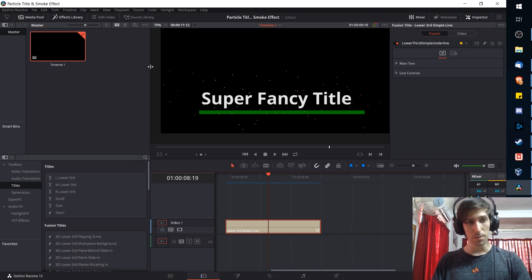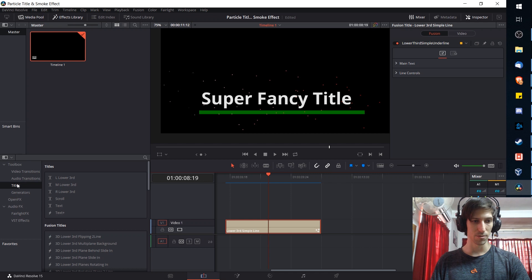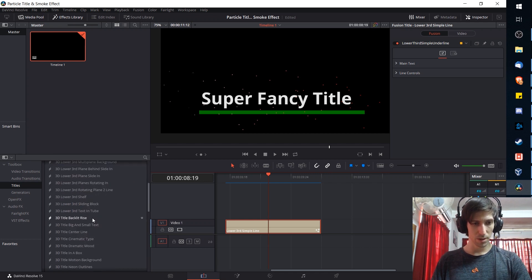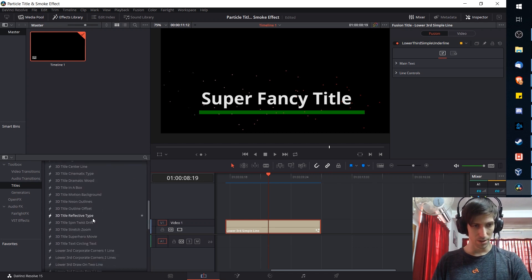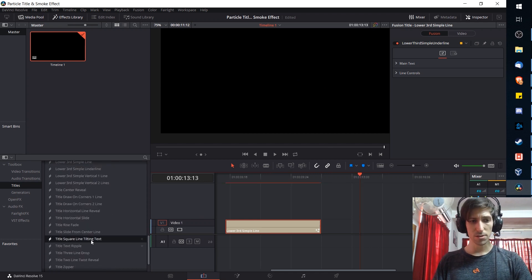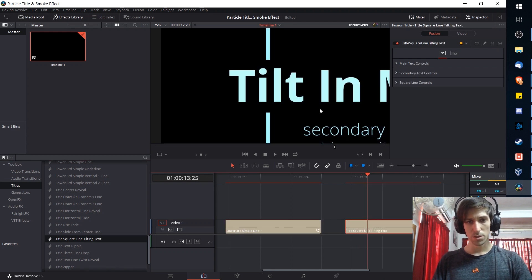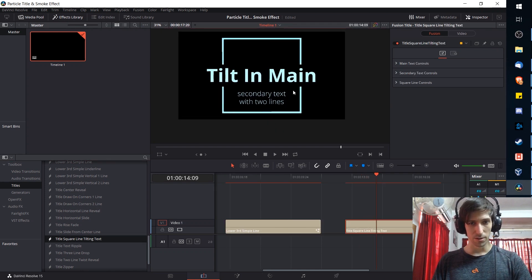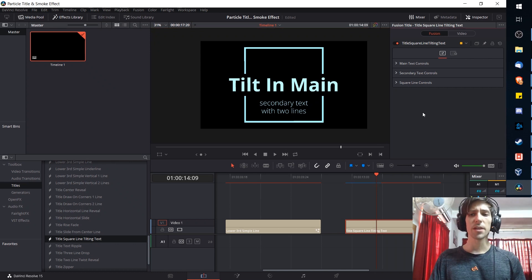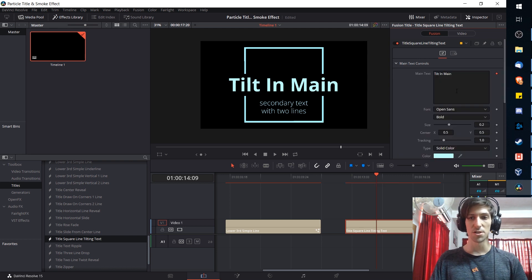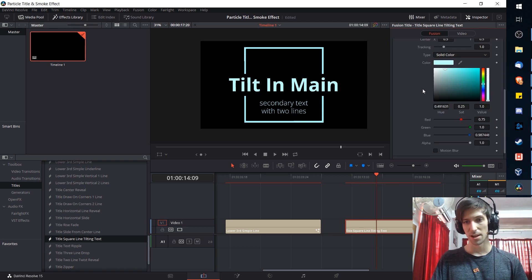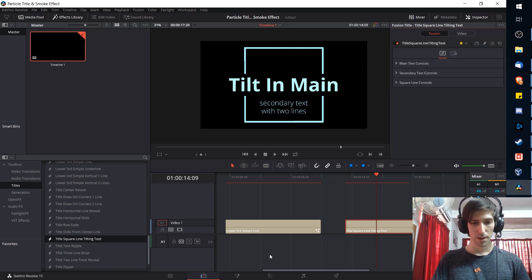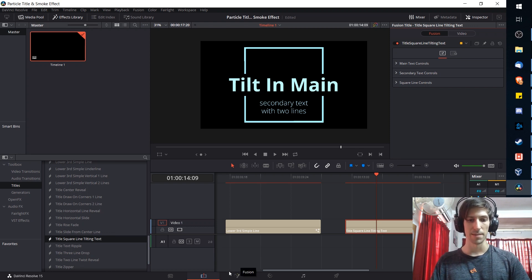But first let's get started by adding a title to our timeline. The titles can be found in the effects library top left hand corner of the Edit tab and then you scroll down to titles. We can take any of these and modify it. So let's do this one, title square line tilting text, which if we select and zoom out here a little bit looks something like this by default. We already have some controls for modifying this title in the inspector such as changing the text and the color. But to modify it further we need to go over to the Fusion tab.